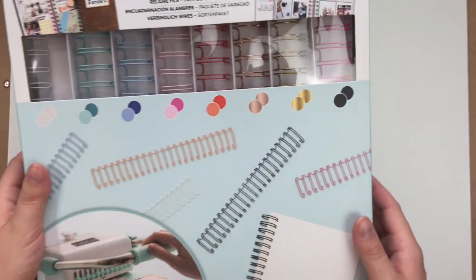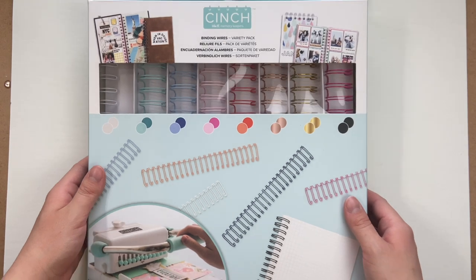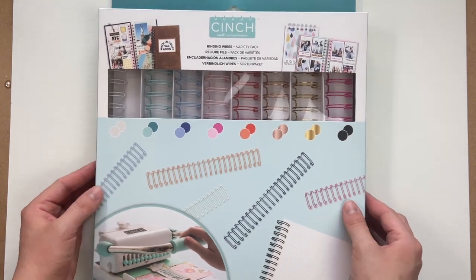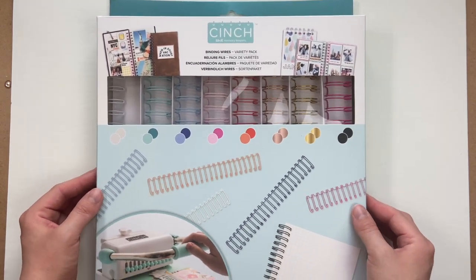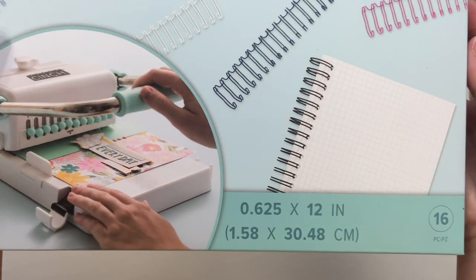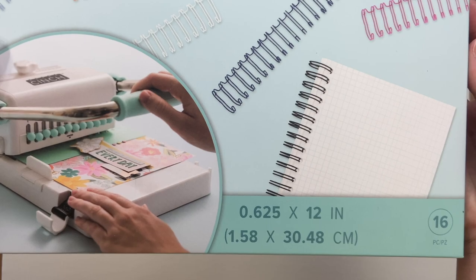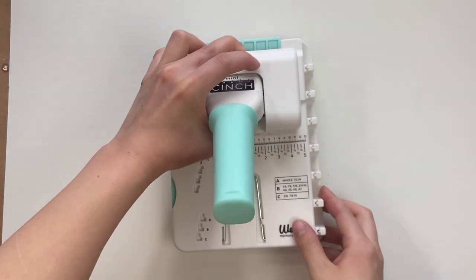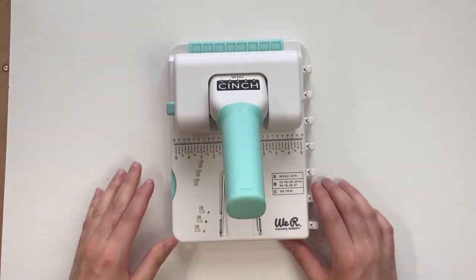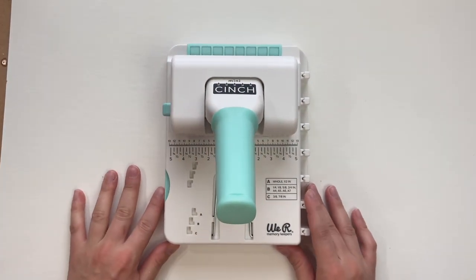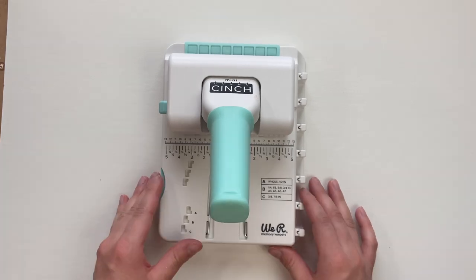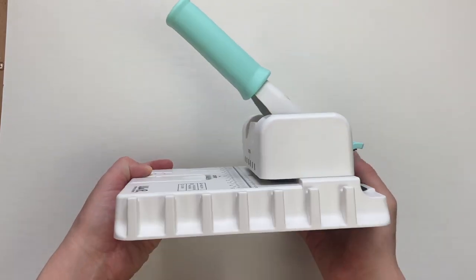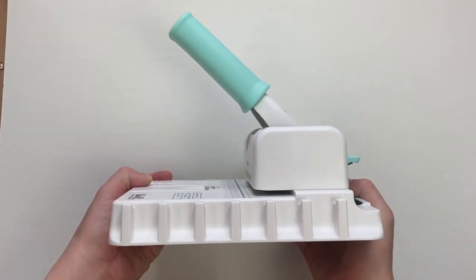Unfortunately the mini cinch doesn't come with any of the accessories, so I did have to buy the binding wire separately. I just bought the branded ones, but they do sell bulk on Amazon of the same ones for much cheaper. This is what comes in the box, this is the mini cinch.